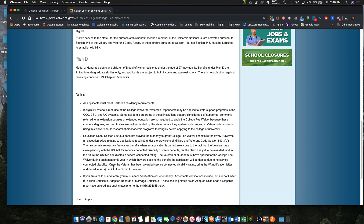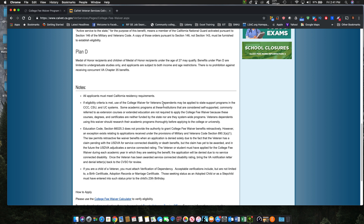Read the rest of this — it's really important. The reason my kids had to graduate from a California high school was because they had to meet California residency requirements. If your kid graduates from high school in California, they are automatically considered California residents. Also, some academic programs at these institutions are considered self-supported and are not covered by the benefit — it has to be a state-supported program. Most programs are state-supported and those are covered by the CalVet tuition waiver.